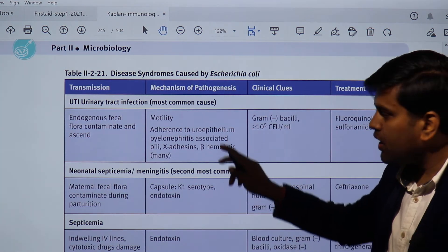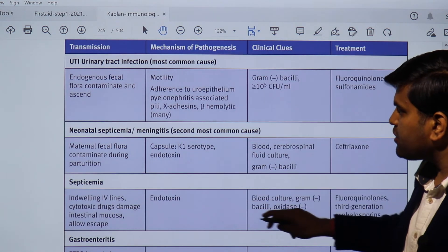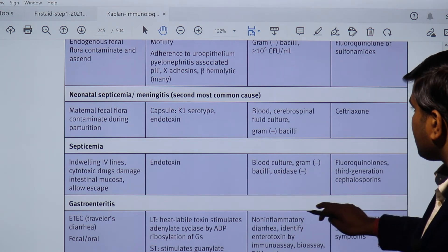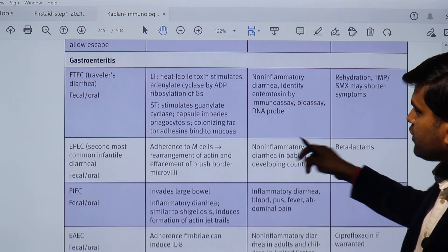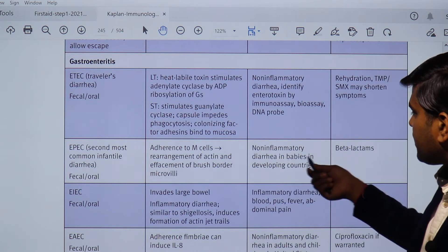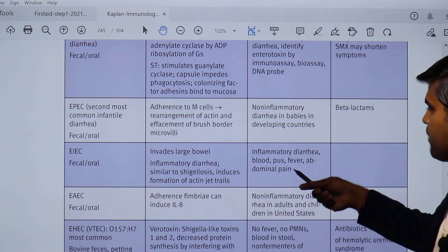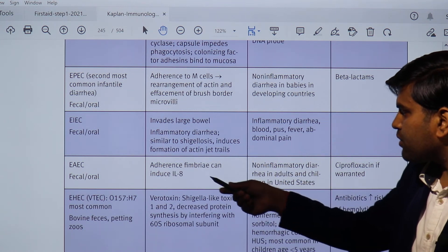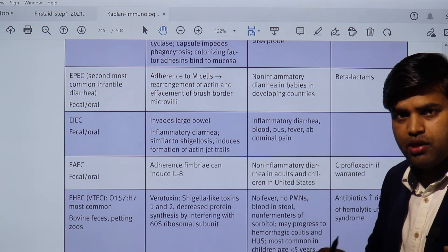Let's revise the diseases E. coli causes: due to fimbriae or pili it causes urinary tract infection; capsulated strains cause neonatal septicemia and meningitis; endotoxin causes endotoxic shock; enterotoxigenic E. coli (ETEC) causes traveler's diarrhea; enteropathogenic E. coli (EPEC) causes pediatric diarrhea — diarrhea in babies in developing countries; enteroinvasive E. coli (EIEC) causes invasive diarrhea with blood, pus, fever, and abdominal pain; enteroaggregative E. coli causes diarrhea in adults via adherence and interleukin induction.